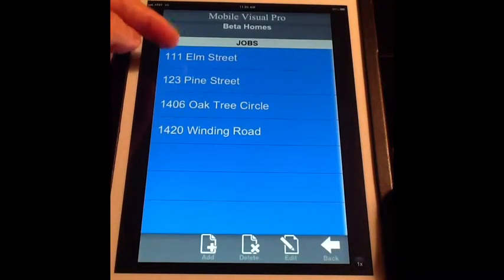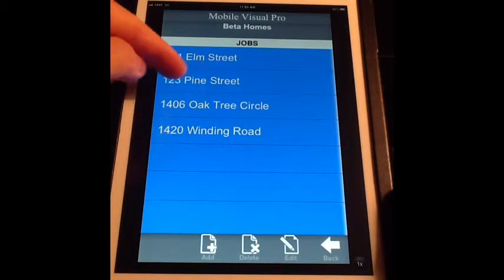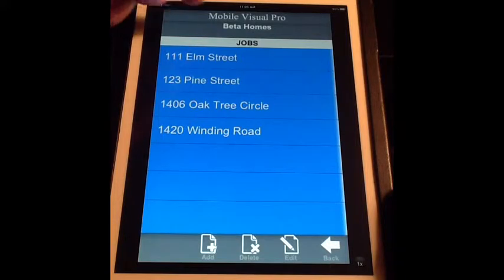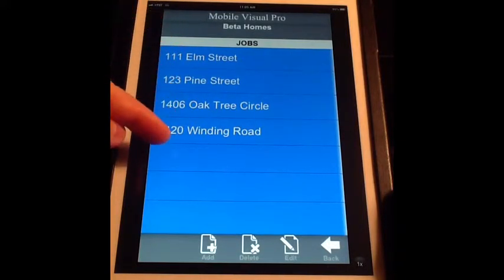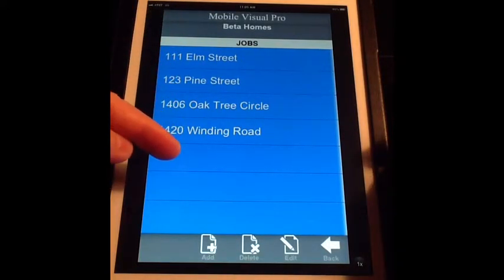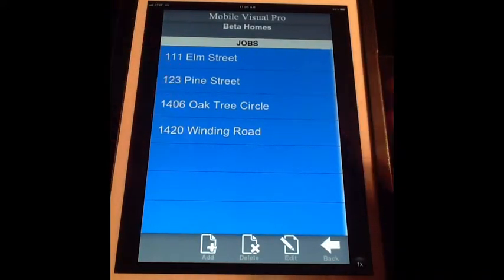And now you've added 123 Pine Street for Beta Homes to their existing jobs list, and that's how easy it is.